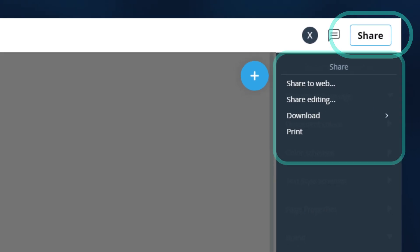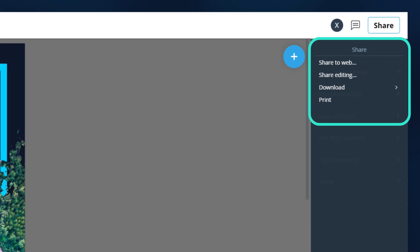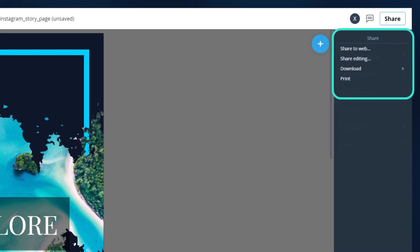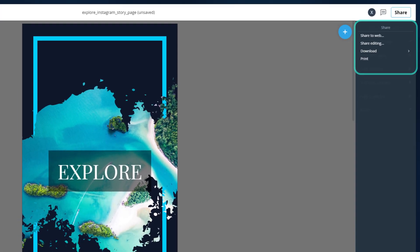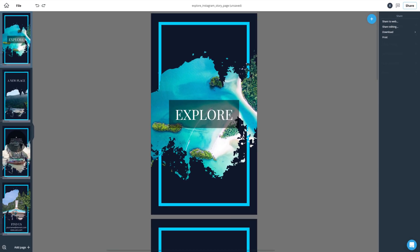Share the document with share editing, share the web, or download as a JPEG, PNG, SVG, or PDF.